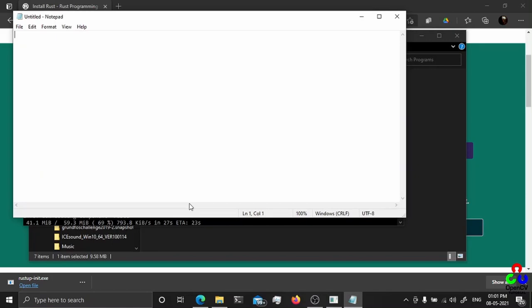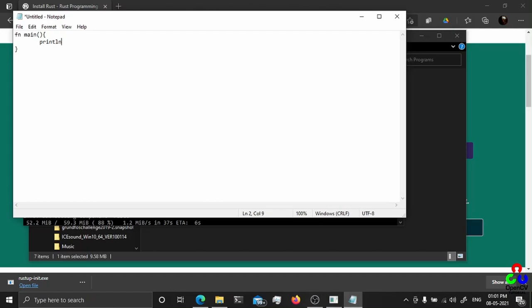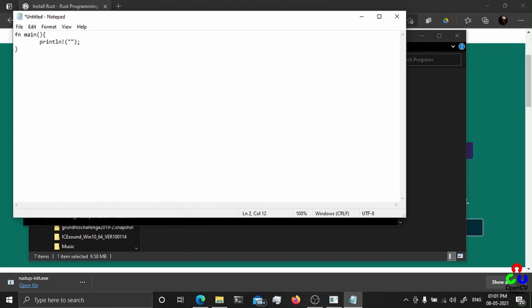The Rust file will contain a main function and println with an exclamation mark. This is the print function, a simple print function. Hello world, hello universe.